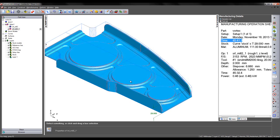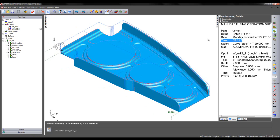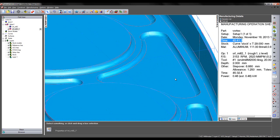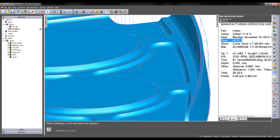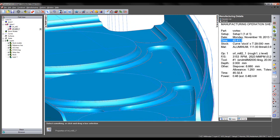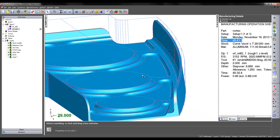So the reason for the time difference is Vortex maximizes its efficiency by using large depths of cuts. However, when machining these pocket regions the depth of cut is limited to the size of the pocket.